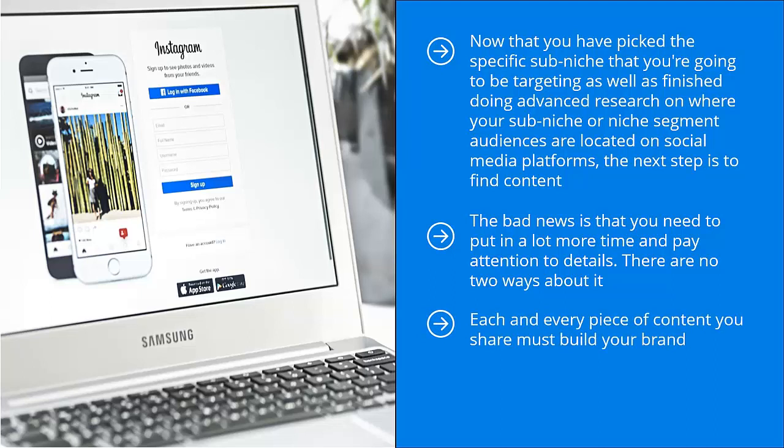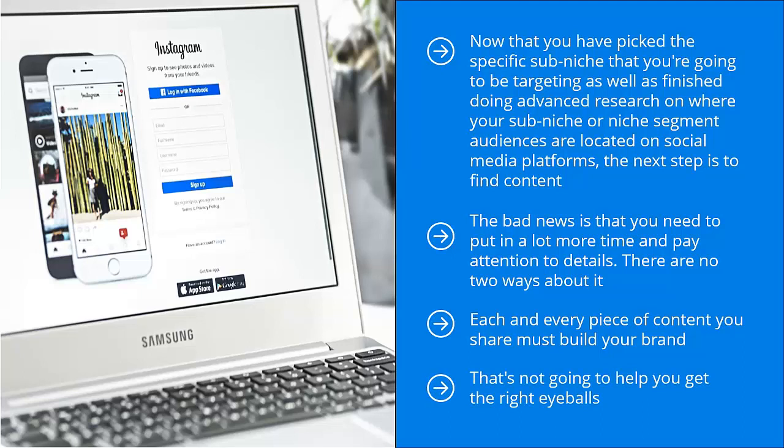You can't just pick random pieces of content that somehow has something to do with your niche. That's not going to help you get the right eyeballs. That's not going to help you establish the kind of credibility and authority you need to eventually convert highly specific and qualified traffic from social media into cold, hard cash.